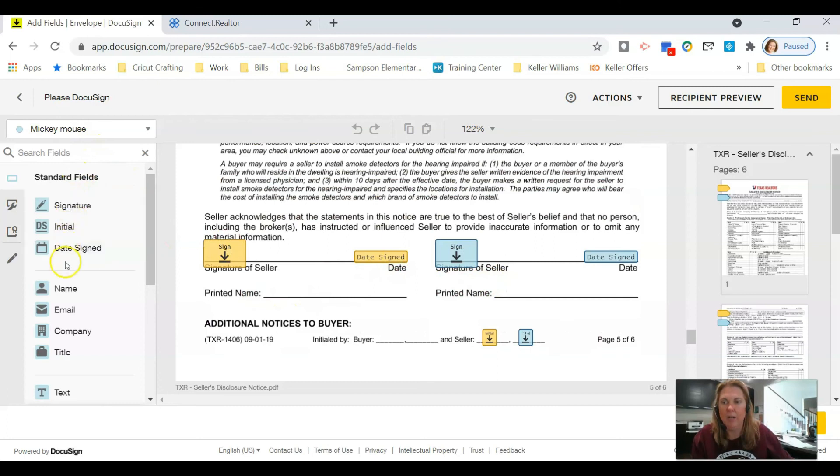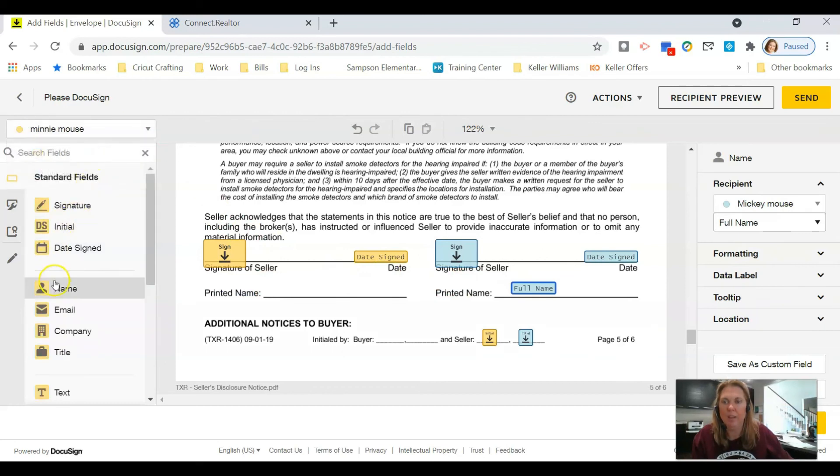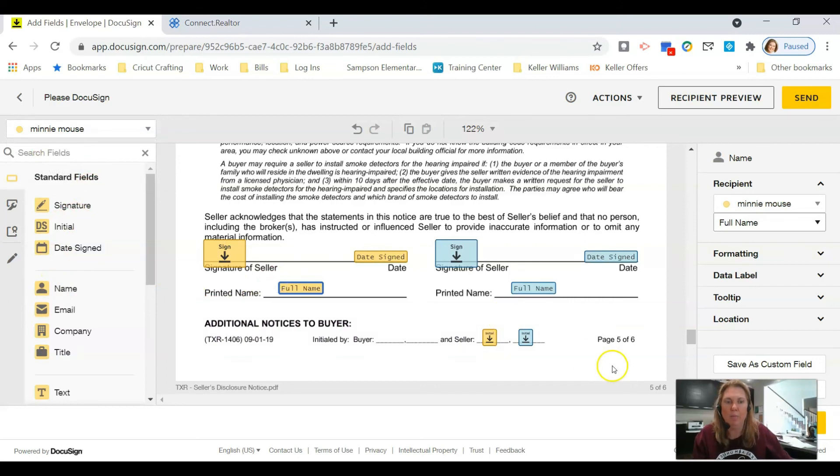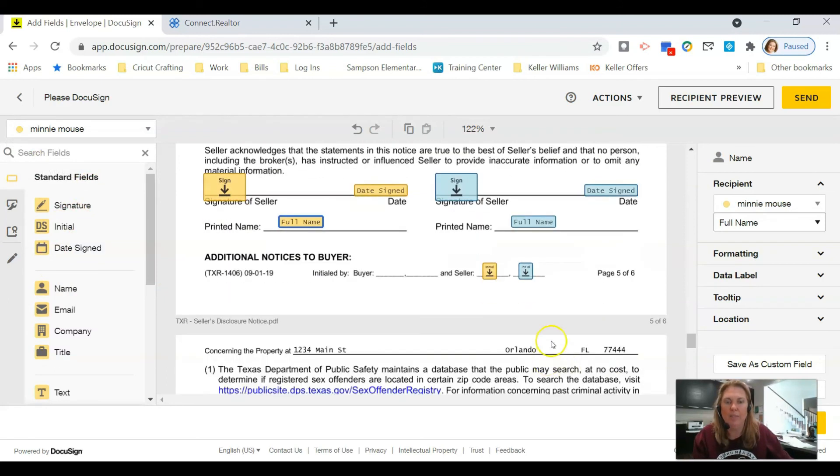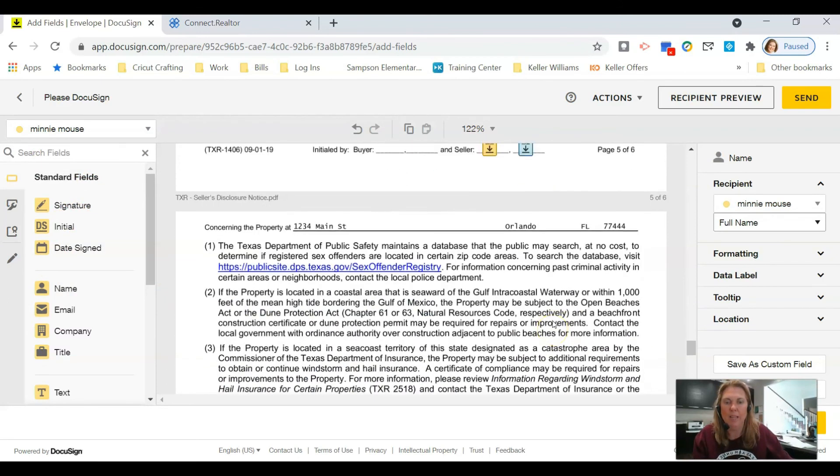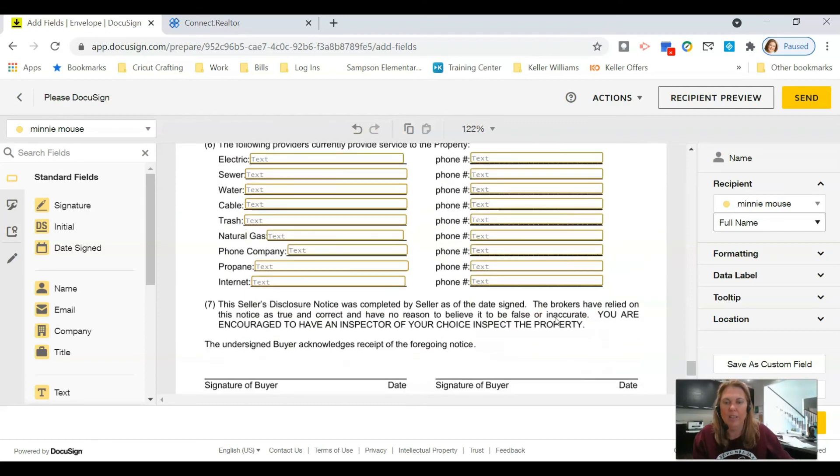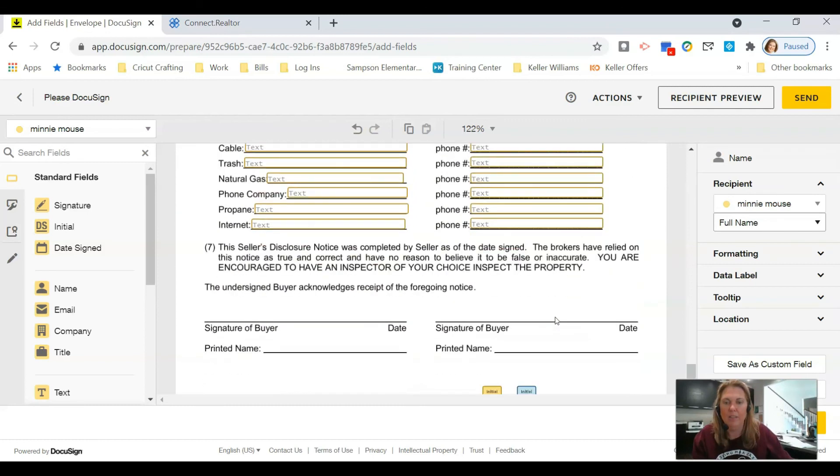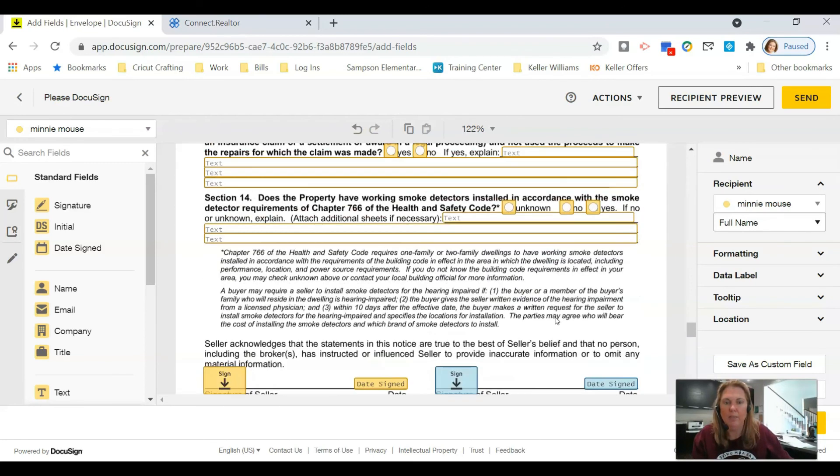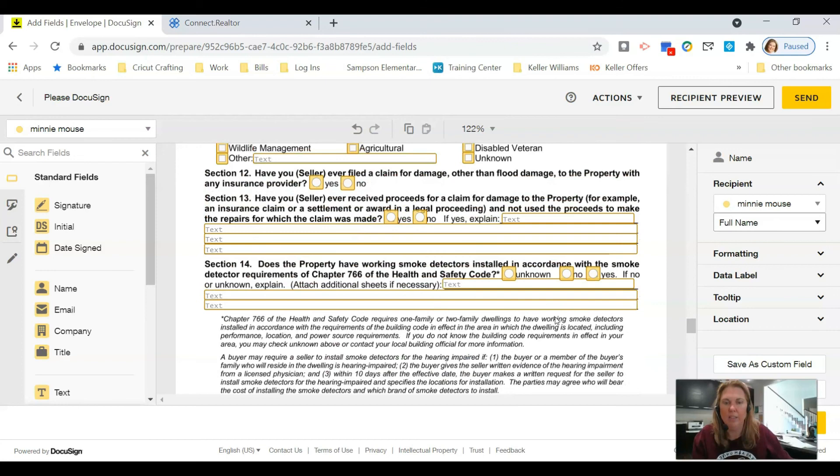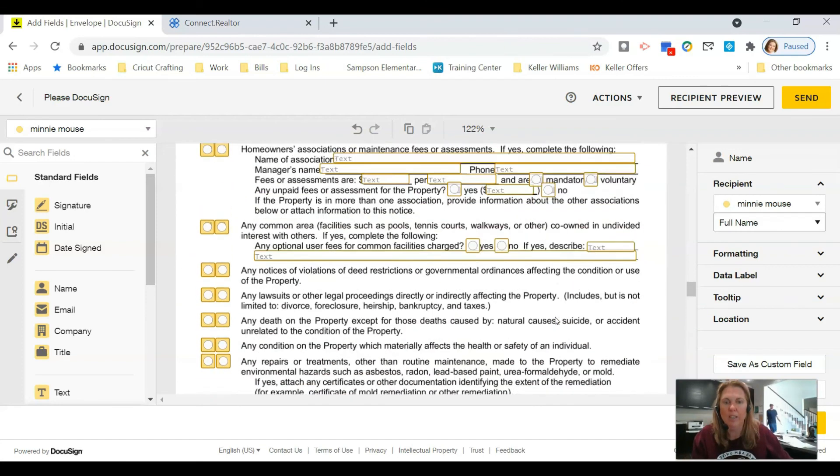So we're going to have to drag this name over and put it there, switch signers, and drag this name over and put it there. So it puts the full name for us and we don't have to go typing that in or writing it in later. But everything else should be able to be filled out by your seller. But remember, it's only going to go to seller 1 anyway.